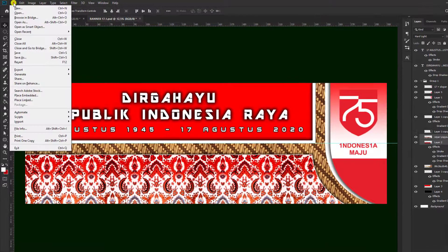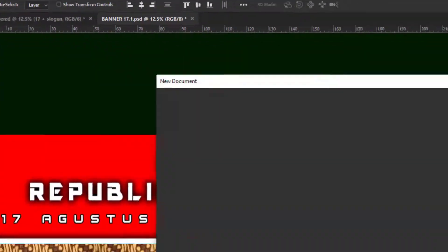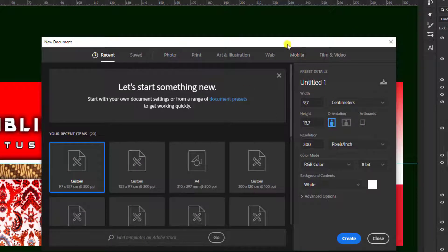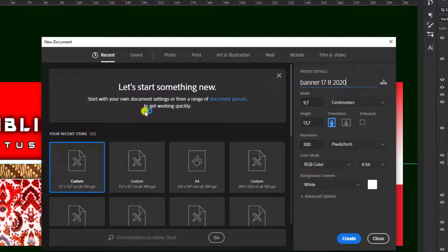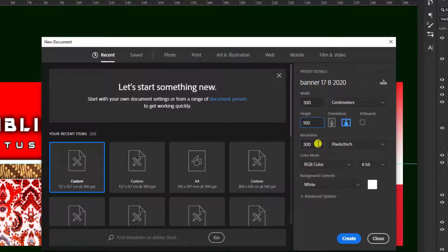Oke langsung aja kita akan membuatnya, yaitu dengan cara pilih File > New. Kita gunakan nama 'banner 17 8 2020'. Kemudian ukuran teman-teman bisa terserah, kami gunakan yang 300 x 100. Kemudian resolusinya kami gunakan yang 100, kemudian pilih Create.